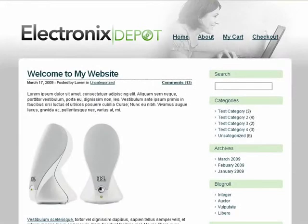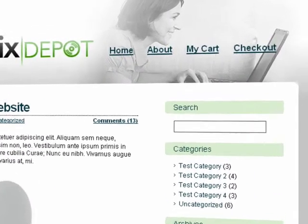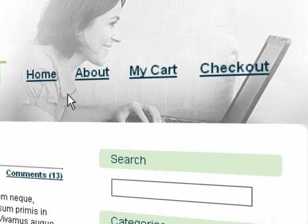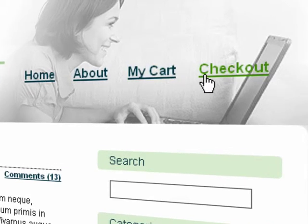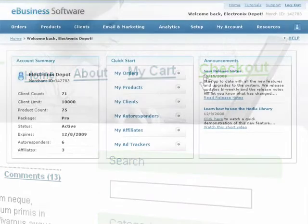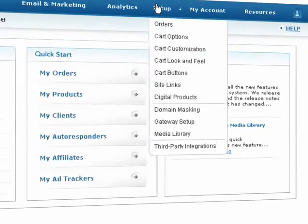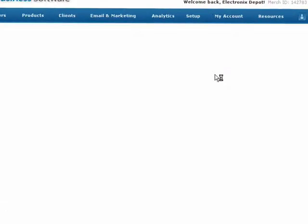When designing your website, it's a great idea to add links to your shopping cart and checkout page. This can help create a more seamless shopping experience for your customers. You can access direct links to different features in your account from the Site Links screen under the Setup drop-down menu.